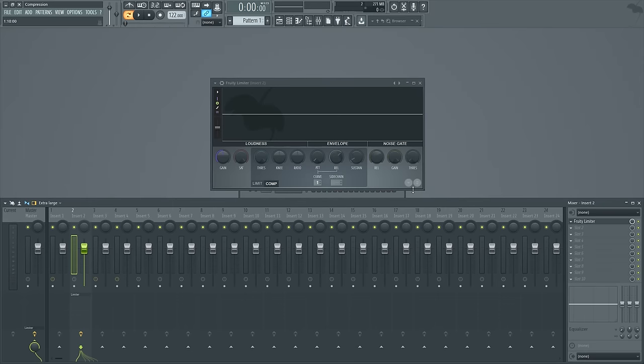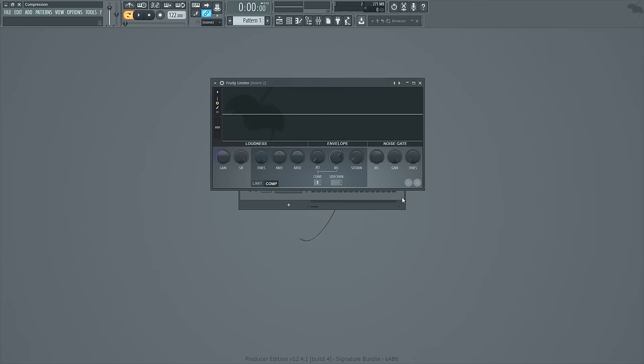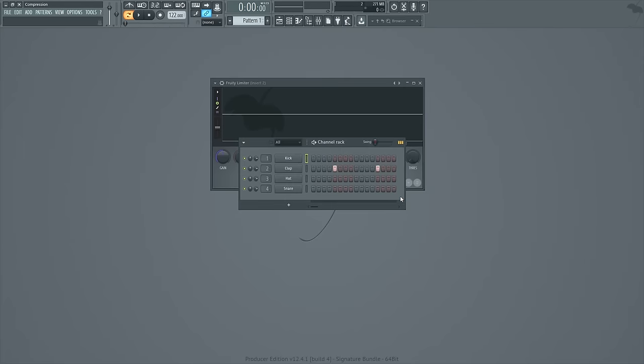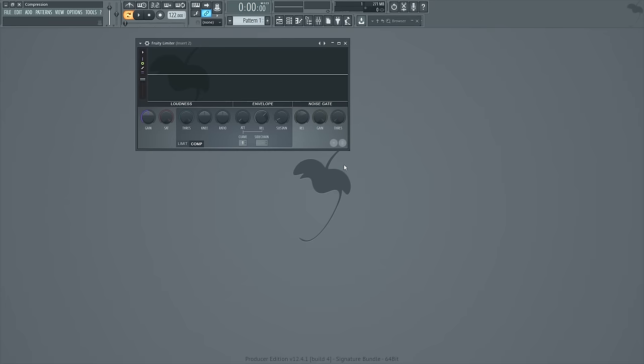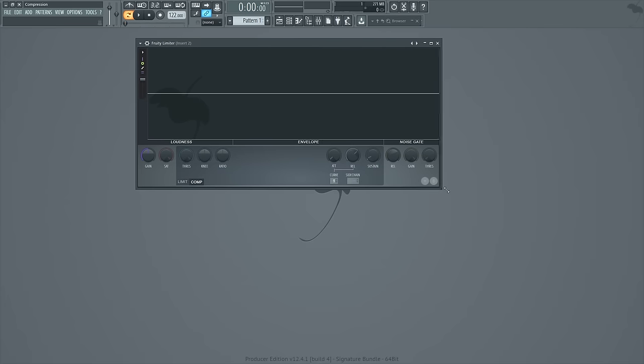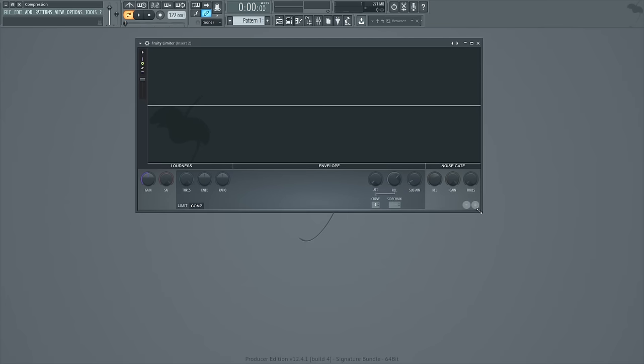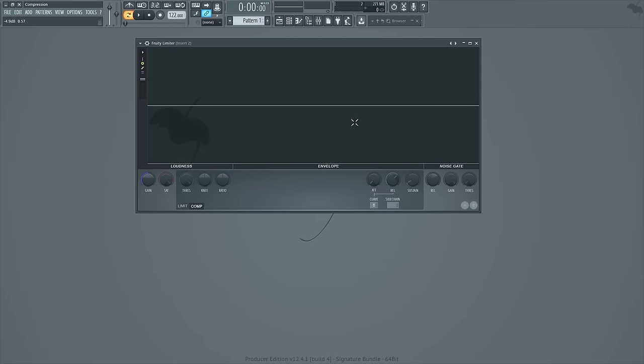All right, I'm going to get rid of some of the stuff that we don't need like the mixer and the channel rack, and I'm going to increase the resolution on this compressor and just make the window a little bigger so we can see what's going on. Now I'm going to play this sample, then I'm going to compress it, and then I'm going to tell you what I did.